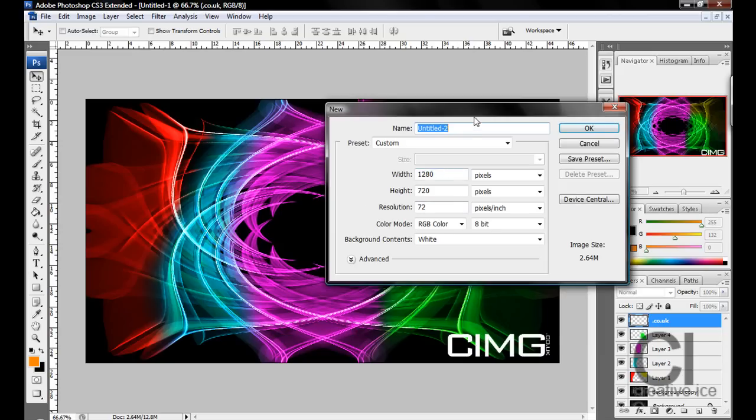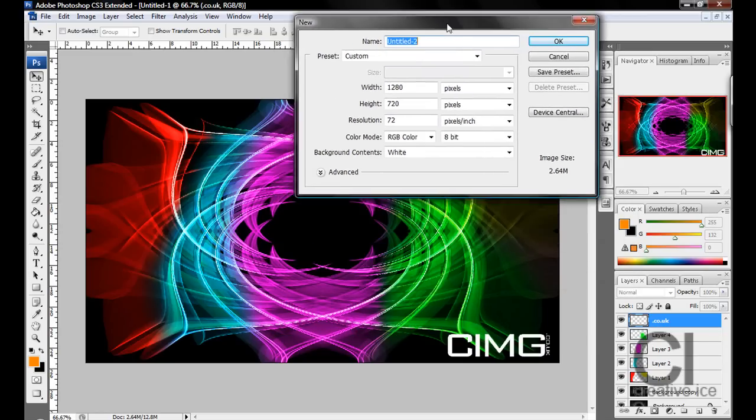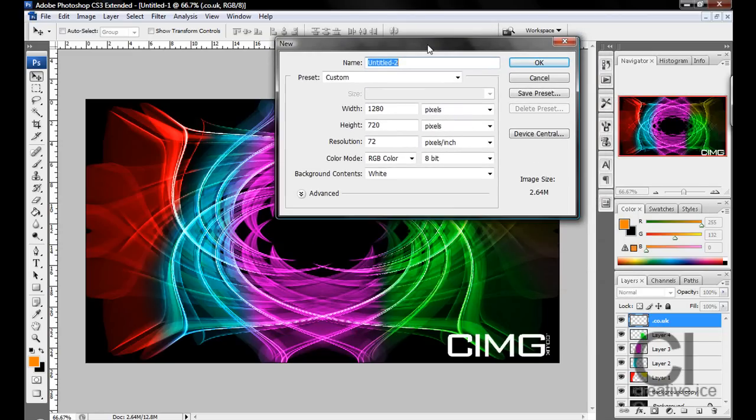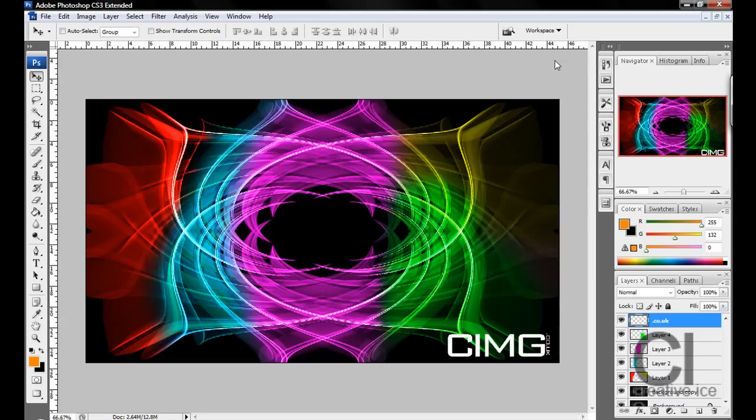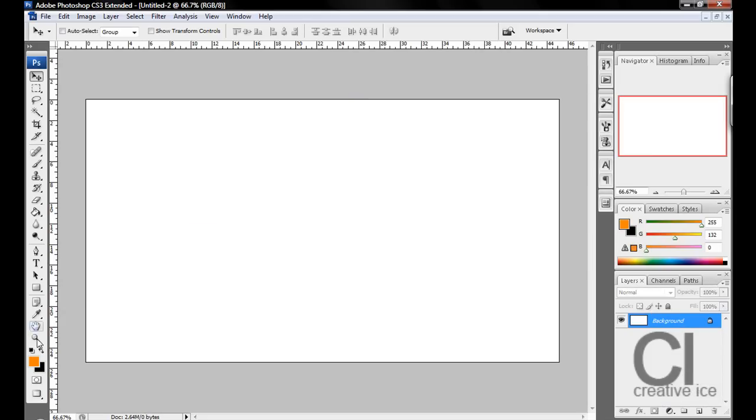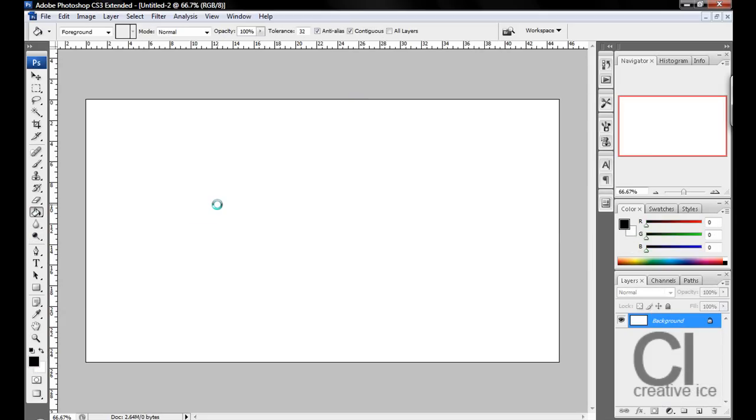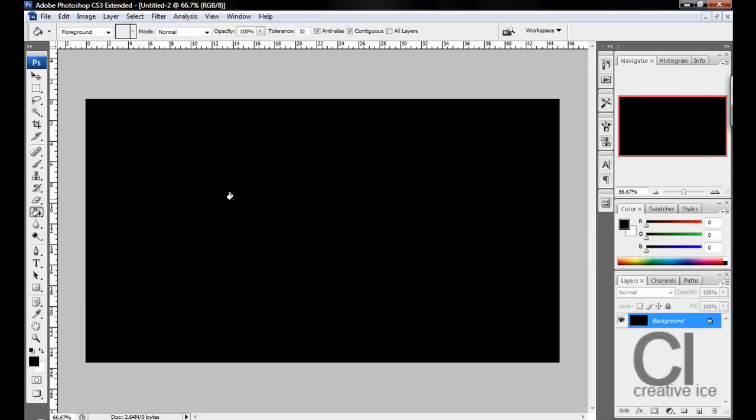You can make it really any size you want but I'm going to make mine 1280 by 720, and you're going to want to make the background black.